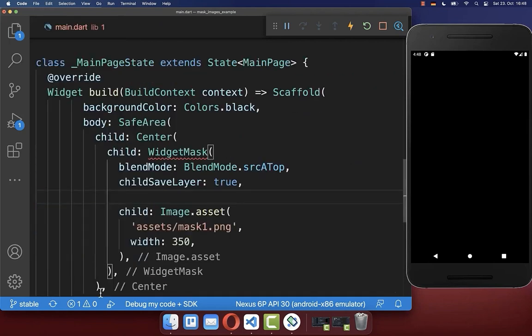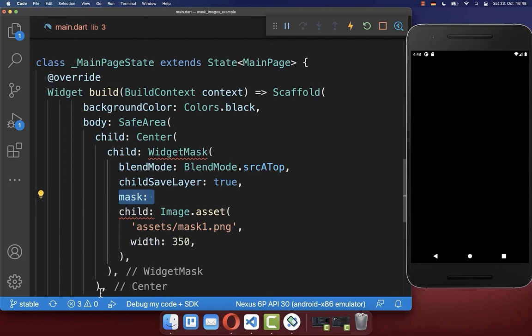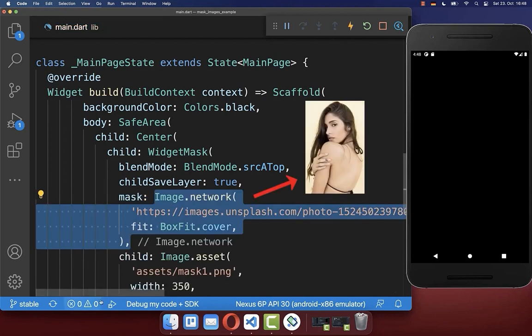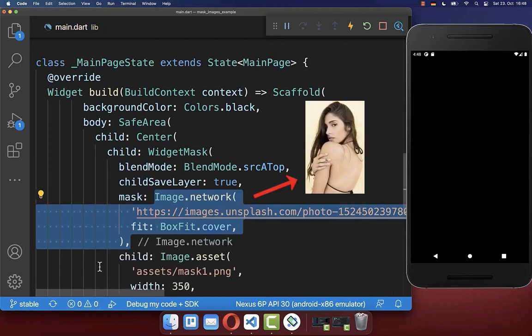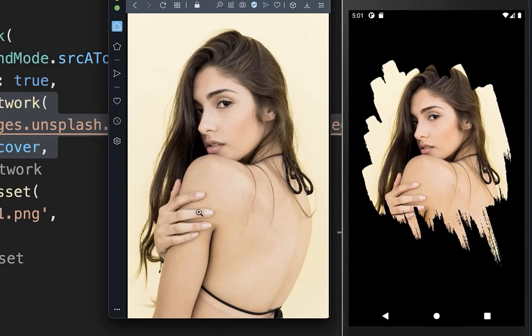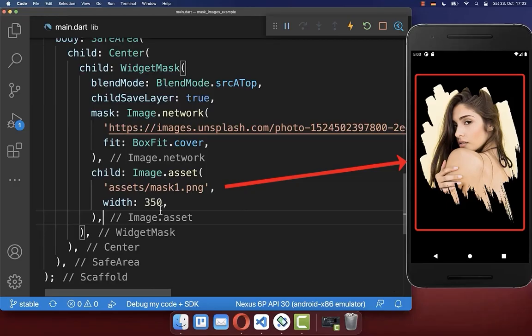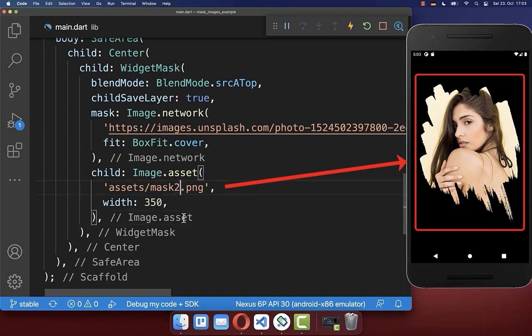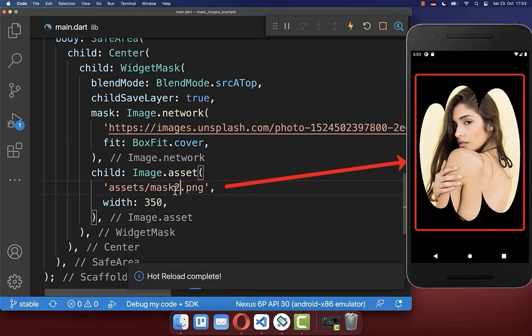And lastly, inside the mask property, you put then any image or widget inside that should be displayed inside of this mask. As a result, we have this image inside of our custom shaped mask.